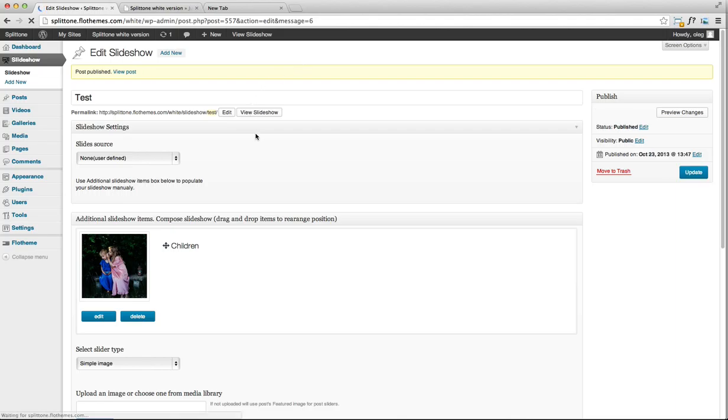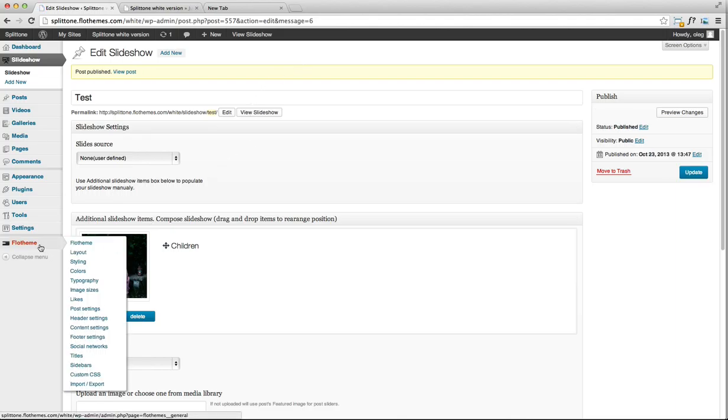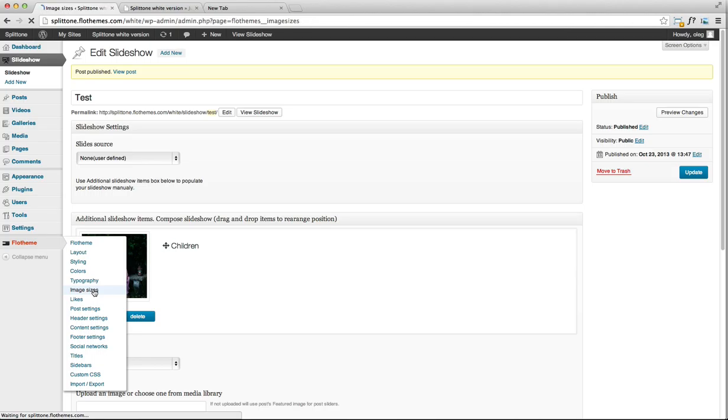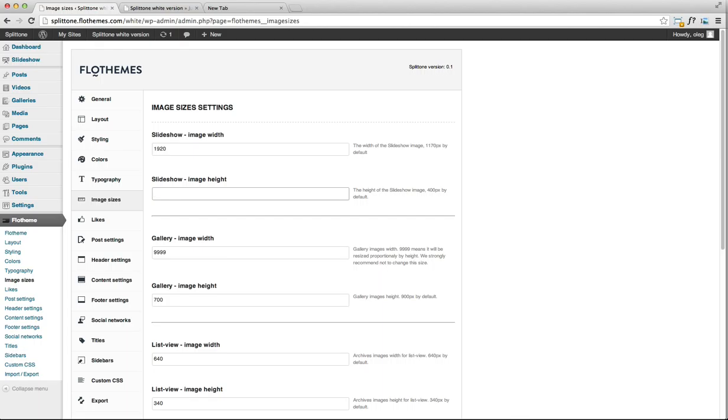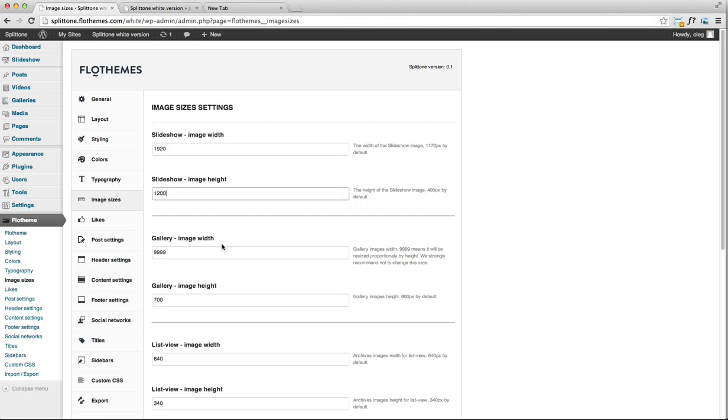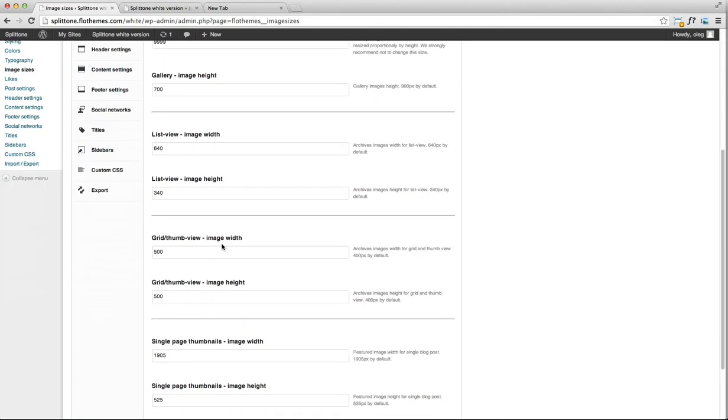Make sure to change the image size by going to full theme and click on image sizes. We're going to set a large image size for it. Let's choose 1920 by 1200. It's going to be large. Click on the update settings.